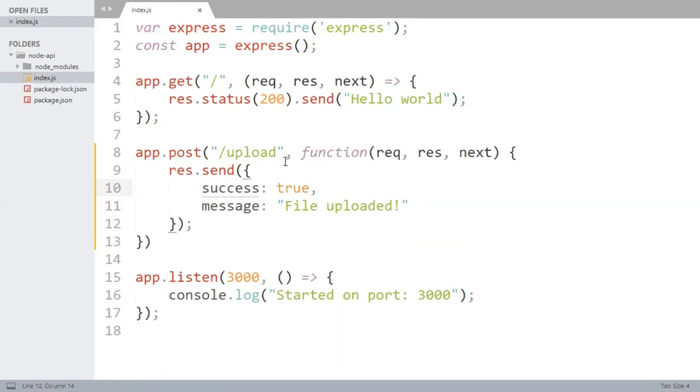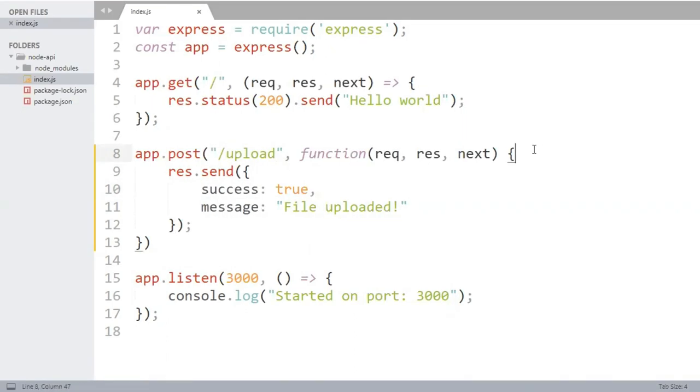So we have created the slash upload route. From its callback function we are returning this object to the request originator. It says success true and the file is uploaded. The file's object is supposed to come in req.files, let's log it first to see what it gives.